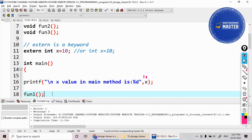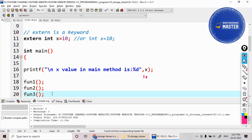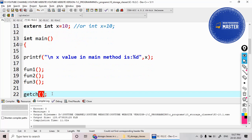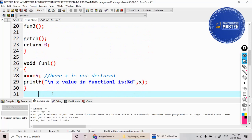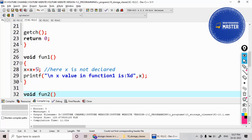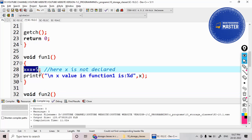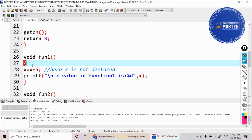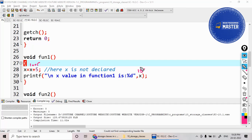After that I am calling function one, function two, and function three. When it goes to function one, the value of x — I haven't declared x here either, but I can access the external variable. So x is 10, and 10 plus 5 equals 15, which is stored in x. It will print 15.